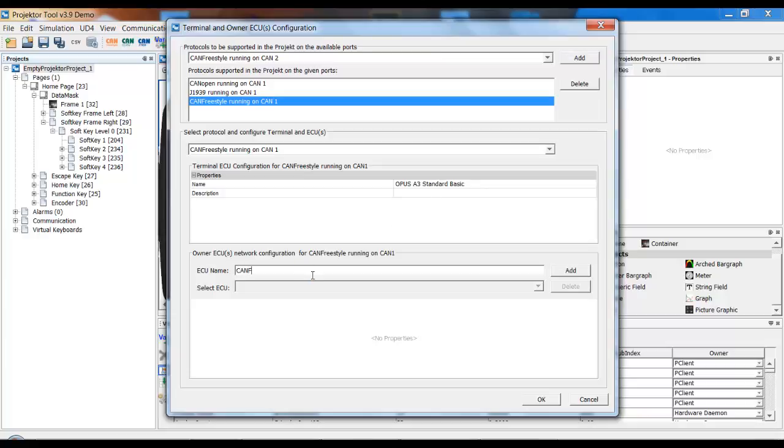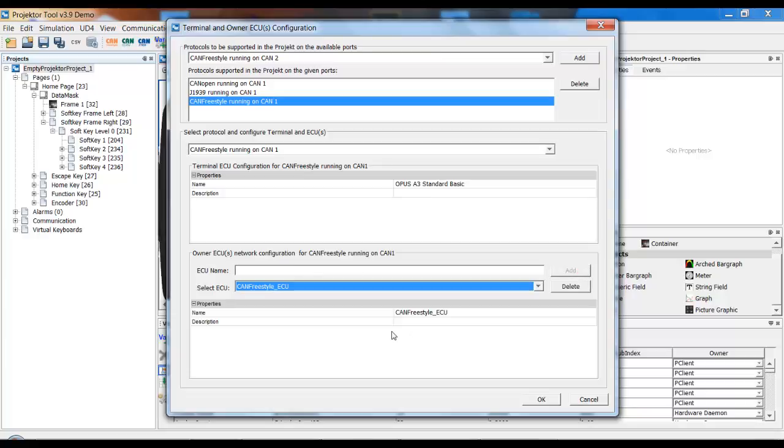And for the ECU, it's pretty much the same. You have to add one, but in the end, there are no settings to be made.